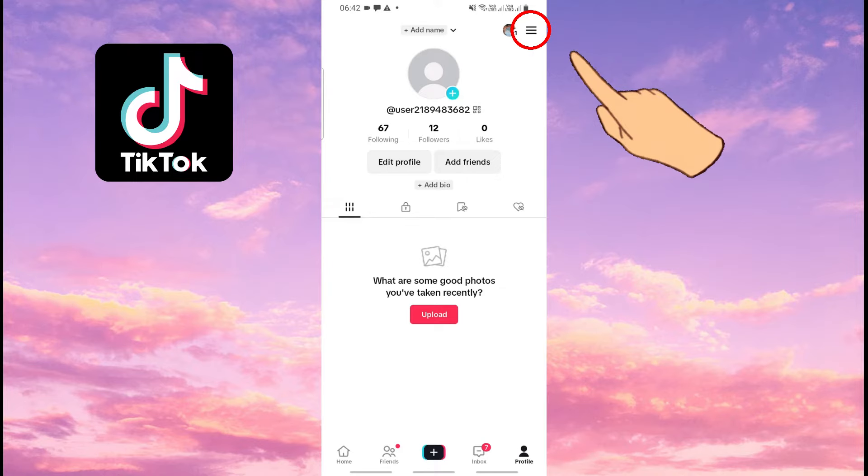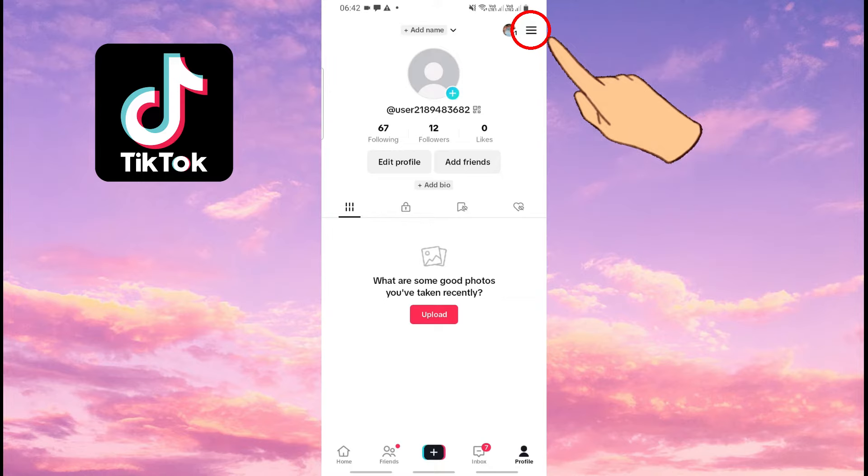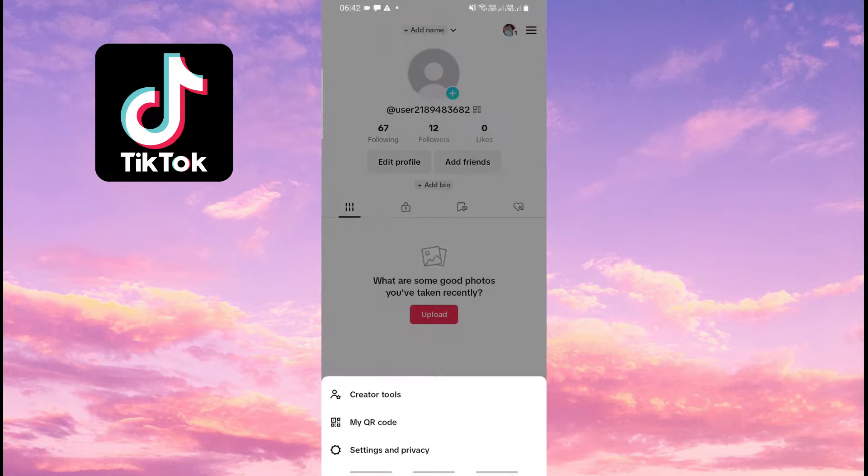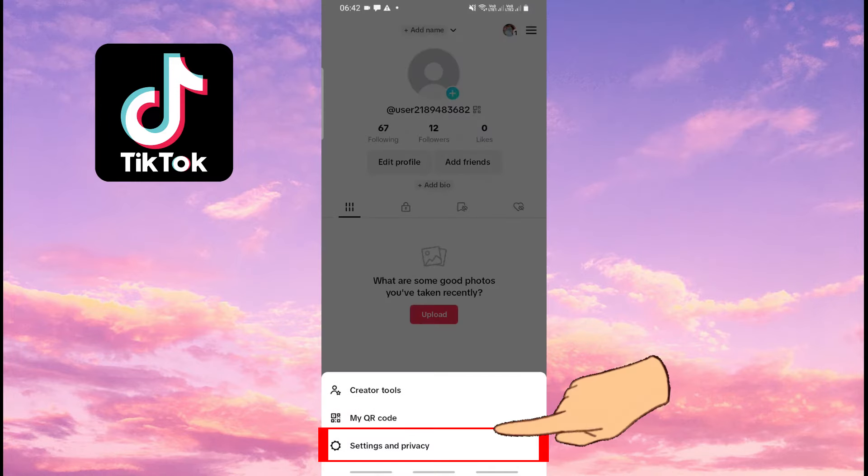Push on these three lines or dots in the upper right corner. Come down and tap on Settings and Privacy.